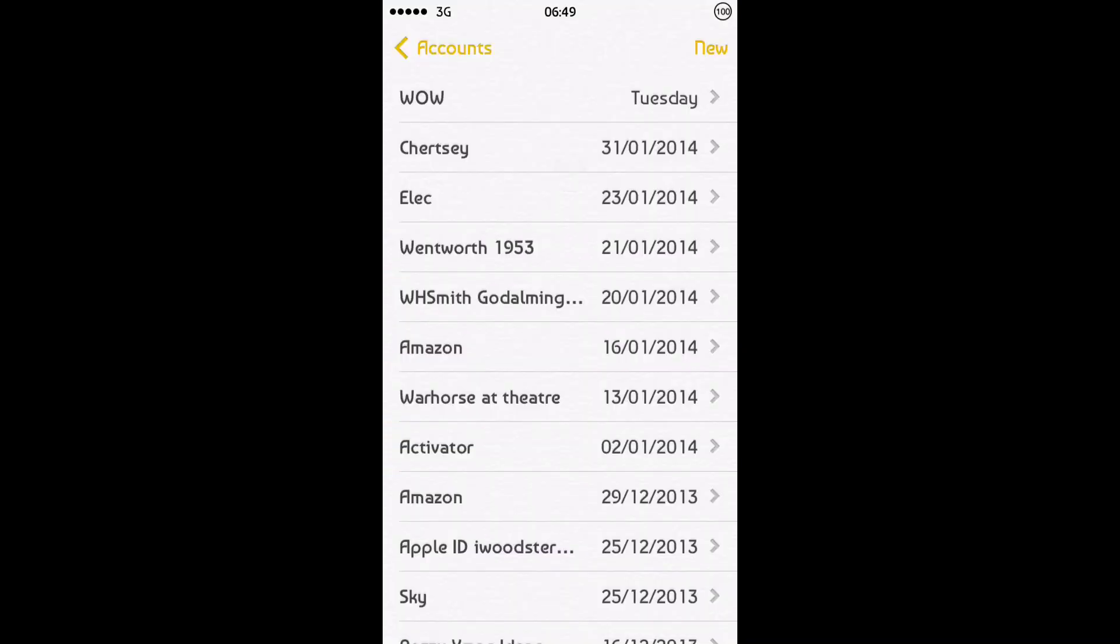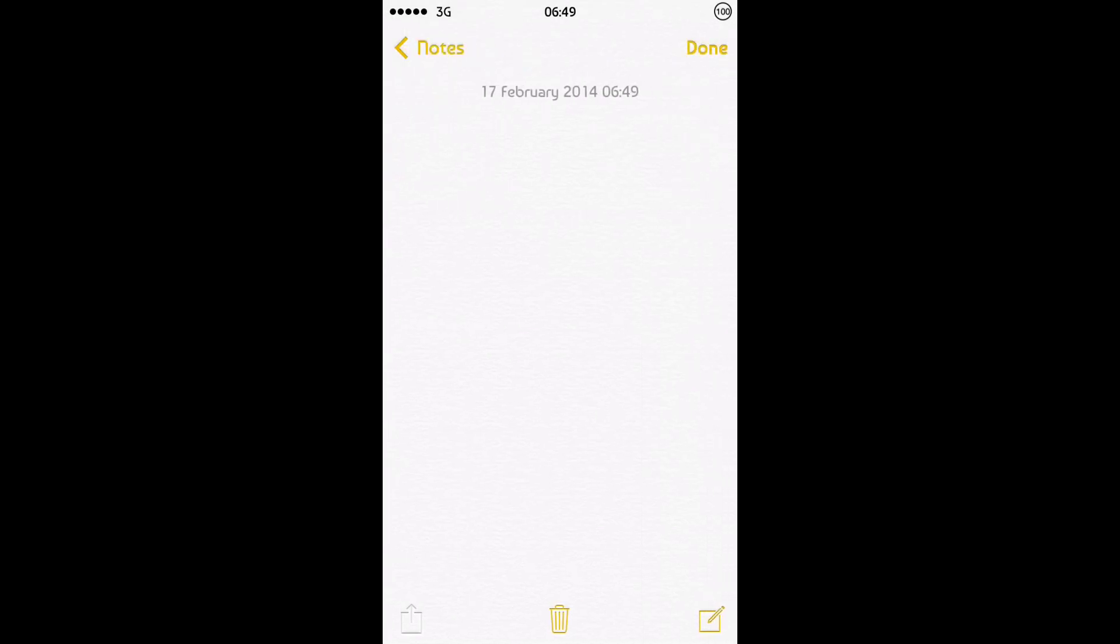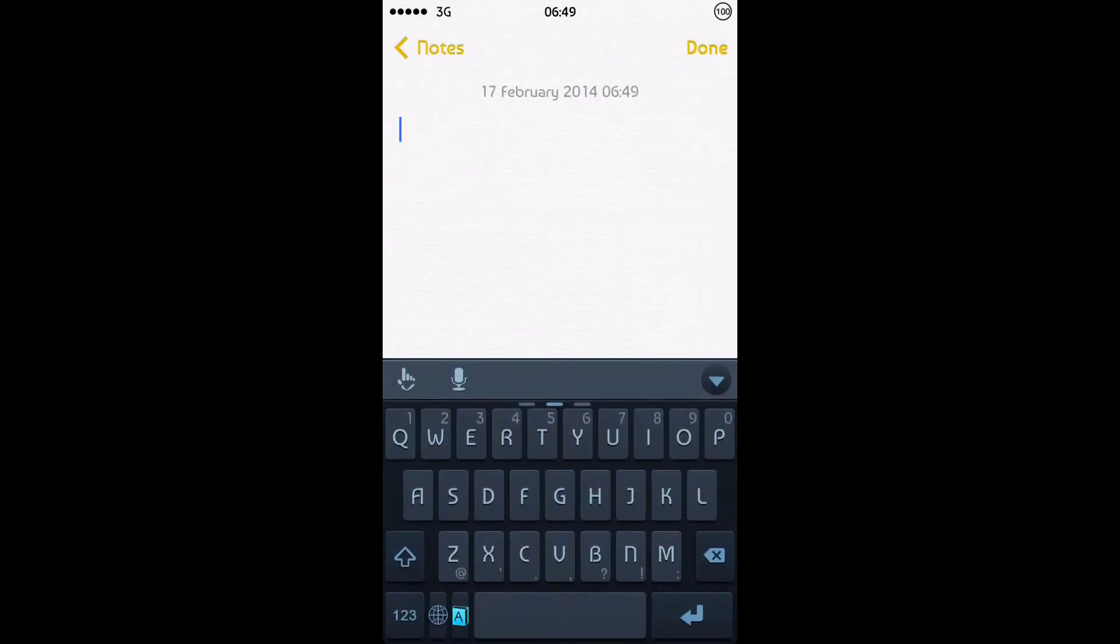I'll just head to Notes and show it to you. So if I do a new note, it uploads my keyboard. Now this is the TouchPal Keyboard.